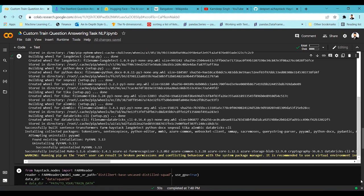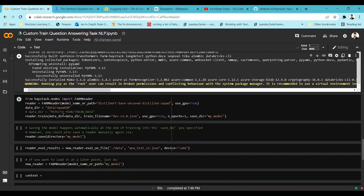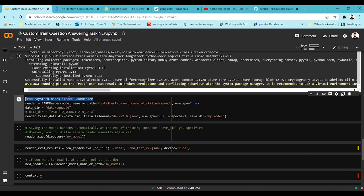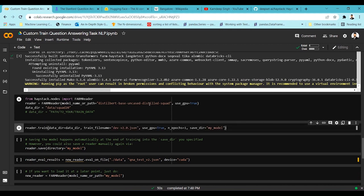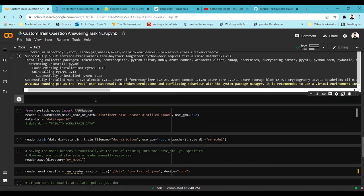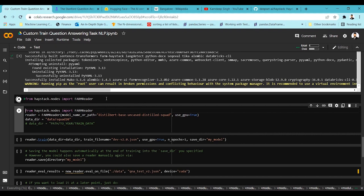Now we can start using the framework. The first thing we need to import from Haystack is the FARMReader. The FARMReader is a class created by Haystack used to take up the model, store it, and handle all customization with respect to the model. We're going to import FARMReader and pass in parameters like the model path, whether to use GPU, and documentation of arguments and parameters the model may use for training.